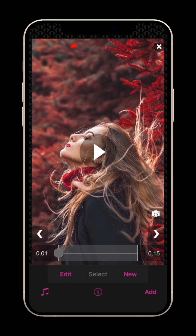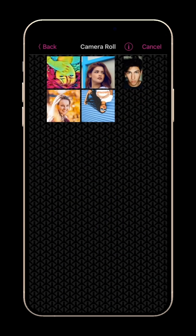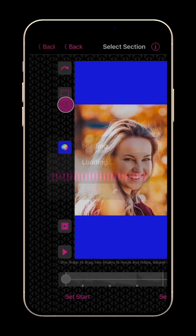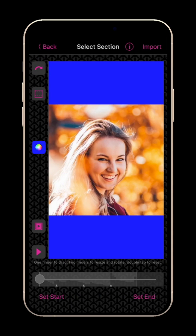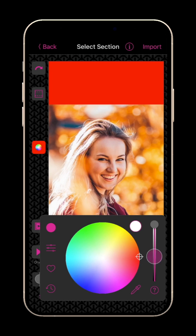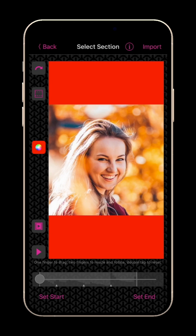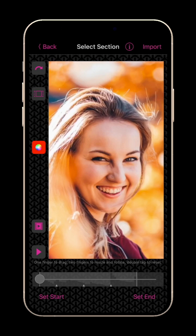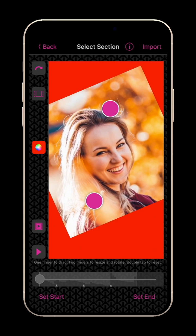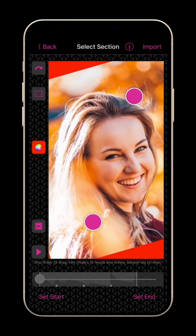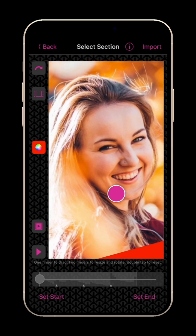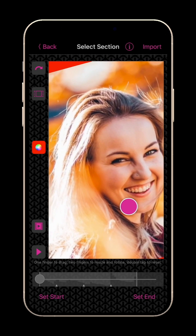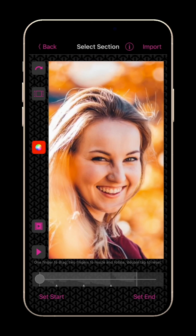To add a clip to the end of your video, just tap Add and Import Video. Here you can rotate the video, change the background color if the video doesn't fill the screen, fill or fit the screen. Use two fingers to manually adjust the size and rotate the image, or use one finger to move the clip. Double tap to reset it back to the original position.